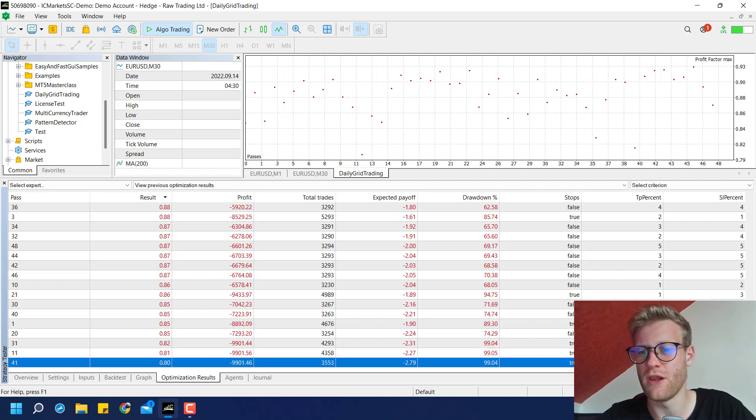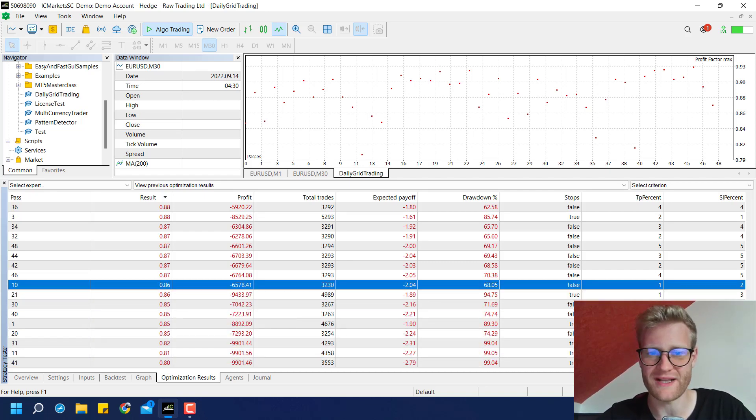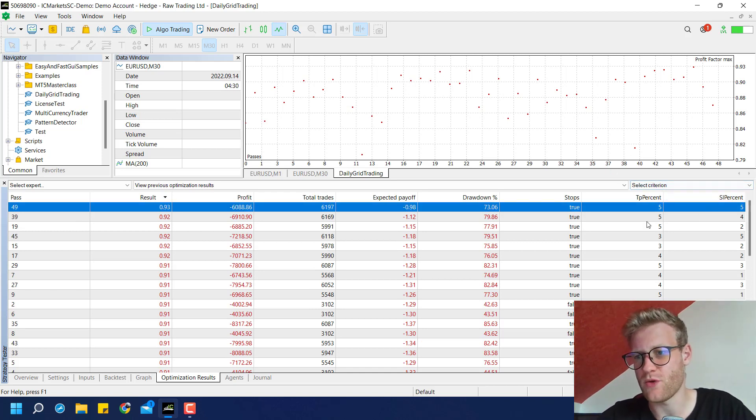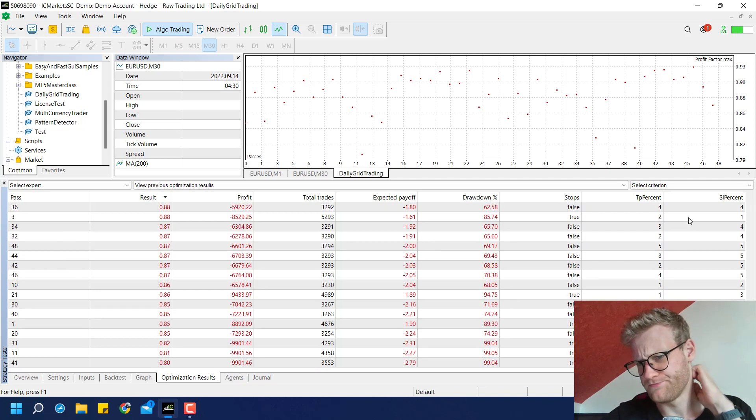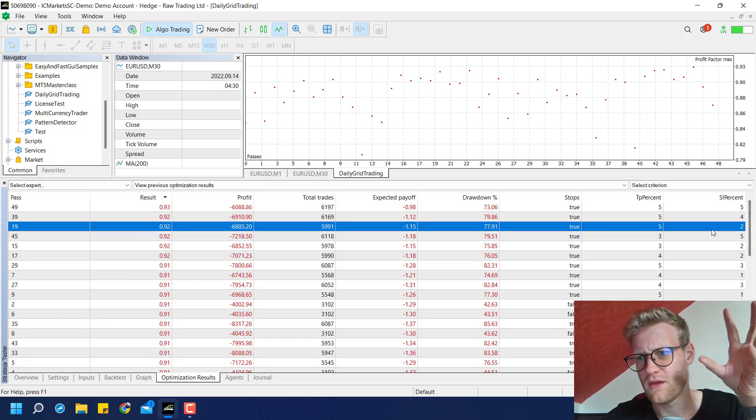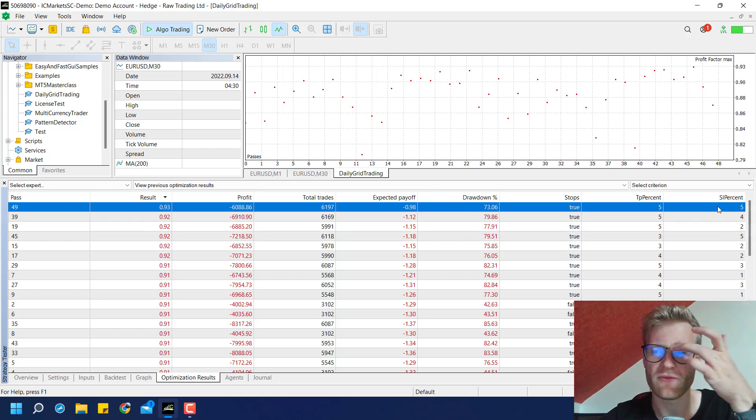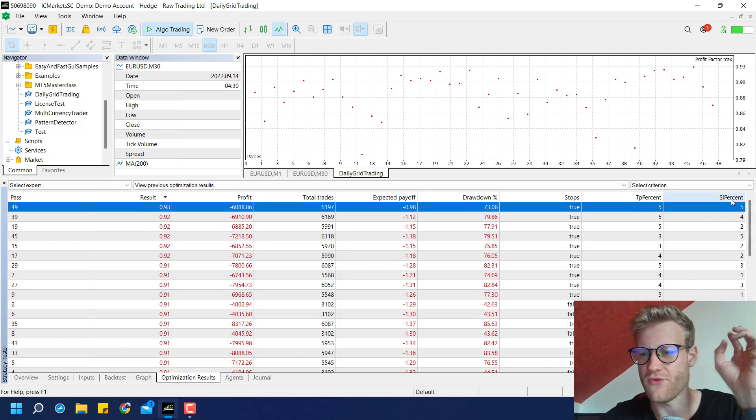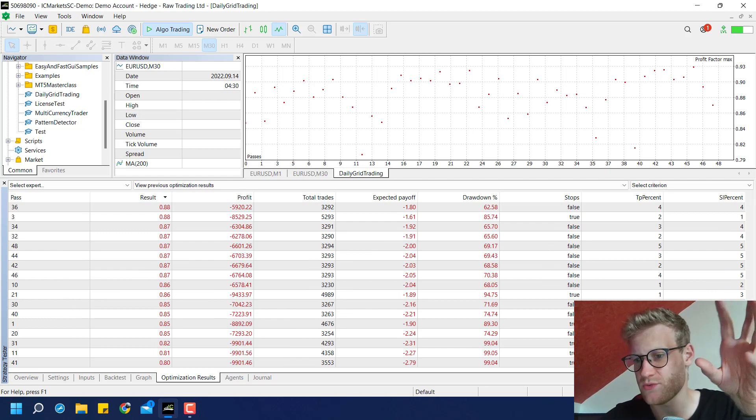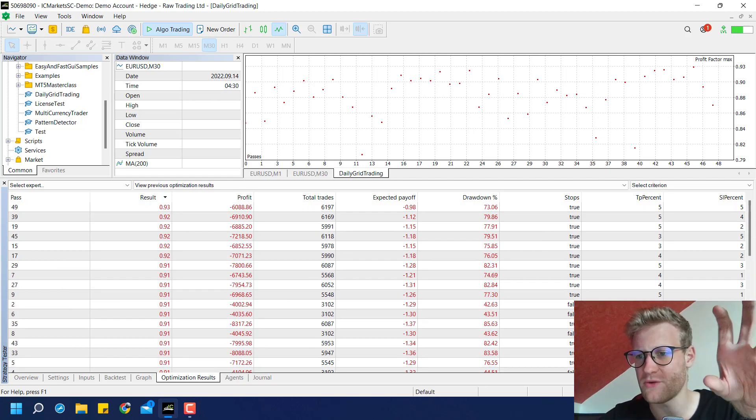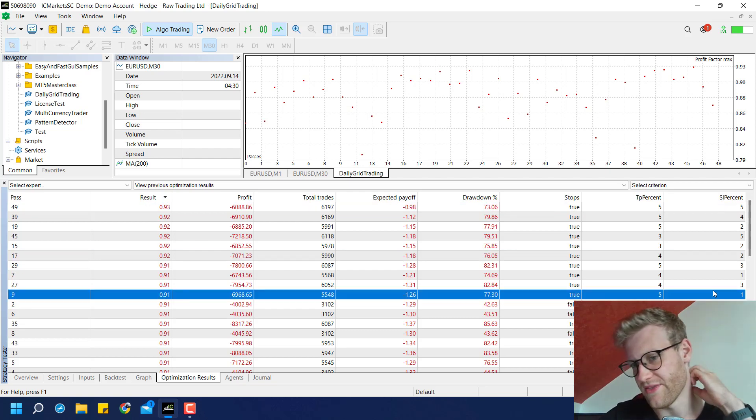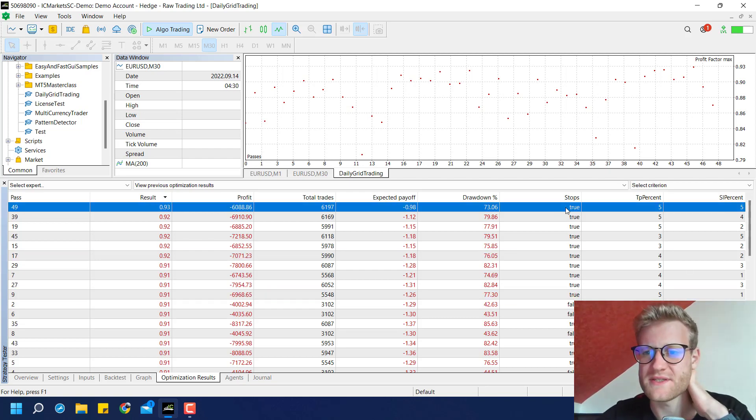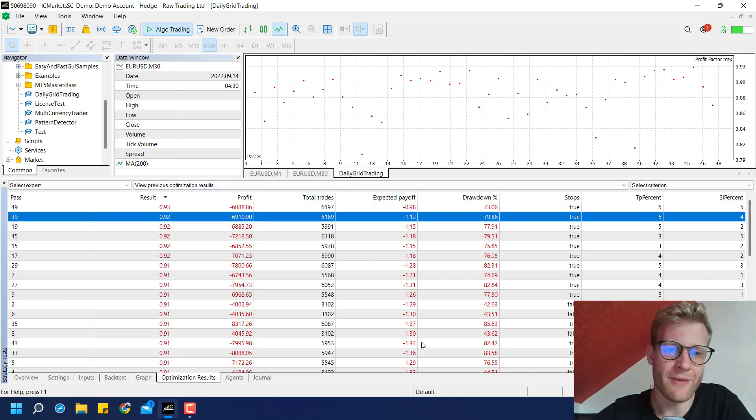And with a very low TP percentage, the backtests were really, really bad. Then we have a stop loss percentage, which is also... So we cannot really find a good takeaway from this, I think. So the SL percentage, we have good runs with a SL percentage of five and bad runs with a SL percentage of five. So there is no real rule to take away. But stops are generally good and TP percent should be high.